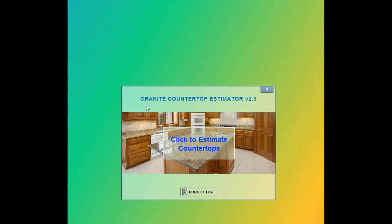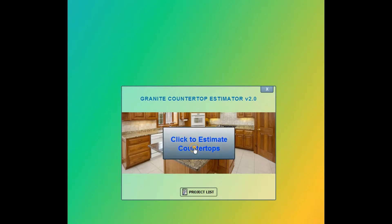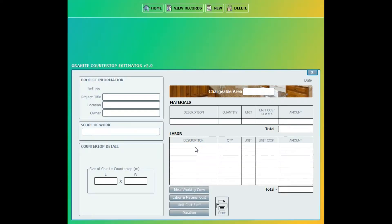Granite Countertop Estimator, version 2.0. Click here to estimate countertops.